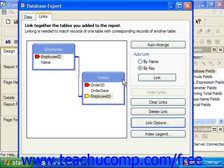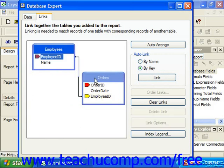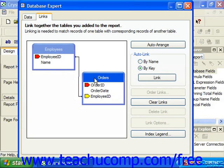Using the employees and orders example that we've previously been discussing in the last two lessons, once you have the tables added to the report and they have the associated link between them on their common field, you can then pull data from the tables and Crystal Reports will accurately display the requested data from the tables.